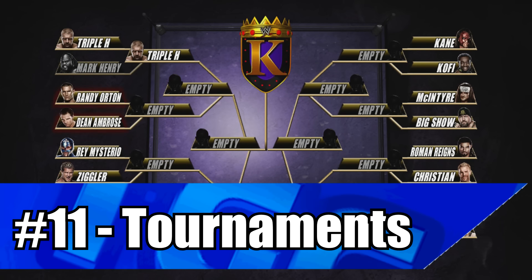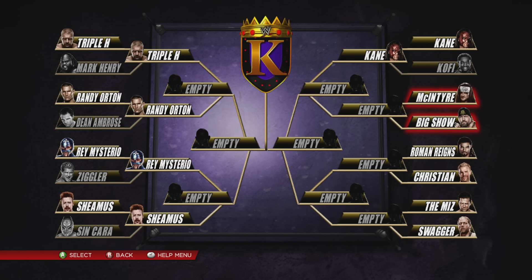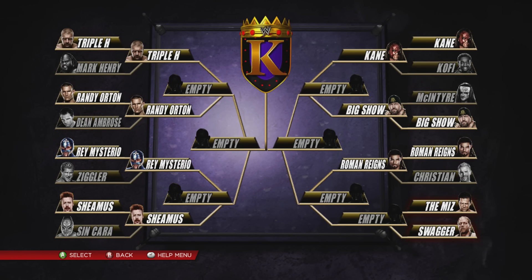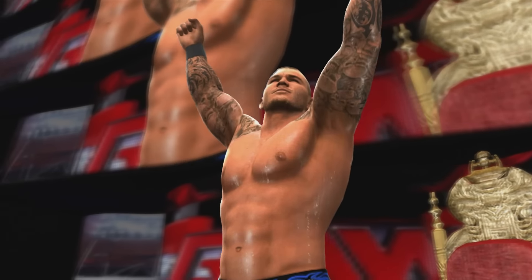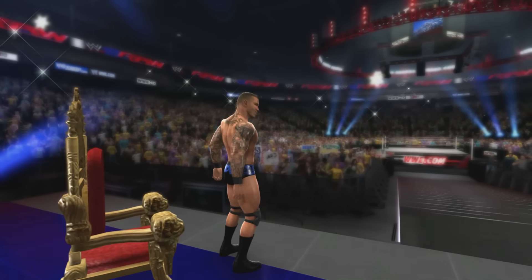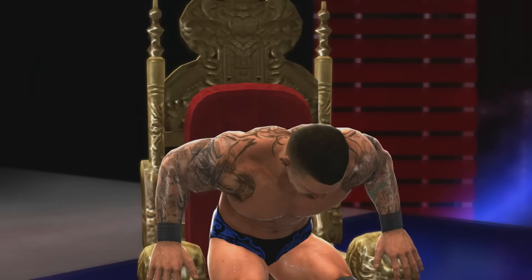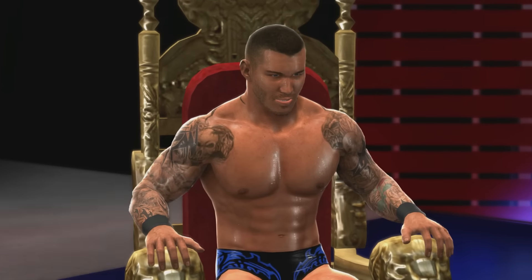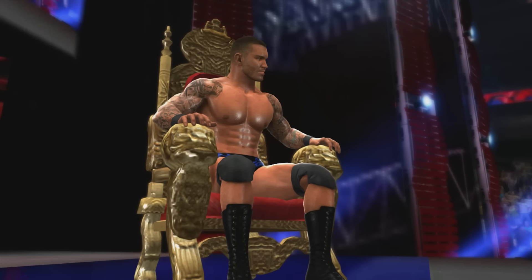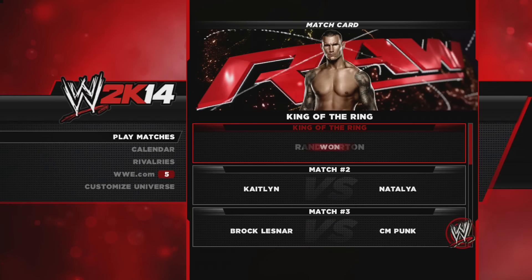Lastly, we have tournaments, which have been removed from universe mode — and finally, something that wasn't introduced in WWE 12 for once. It was first introduced in WWE 2K14, and it allowed you to play a full King of the Ring tournament during a show, and it would still only take up one spot on the match card. King of the Ring in universe mode would last until WWE 2K17, where it was removed and has not returned since.